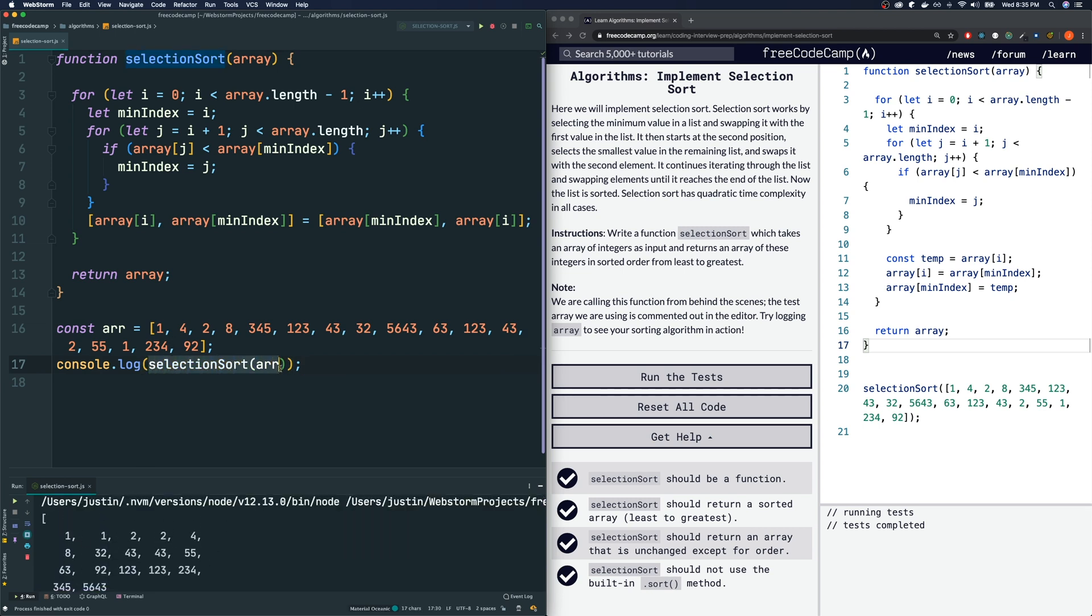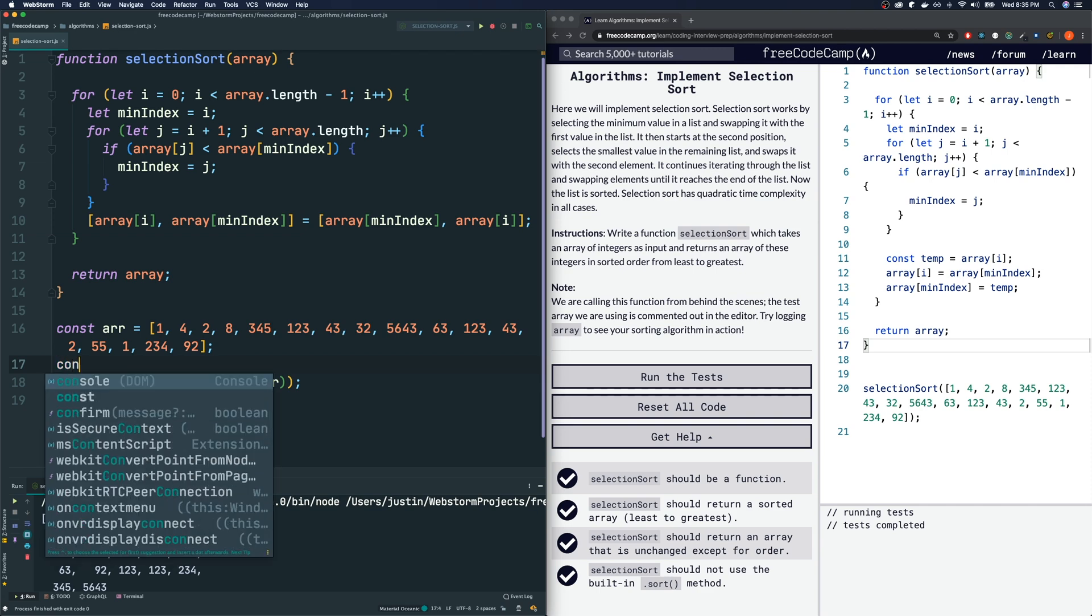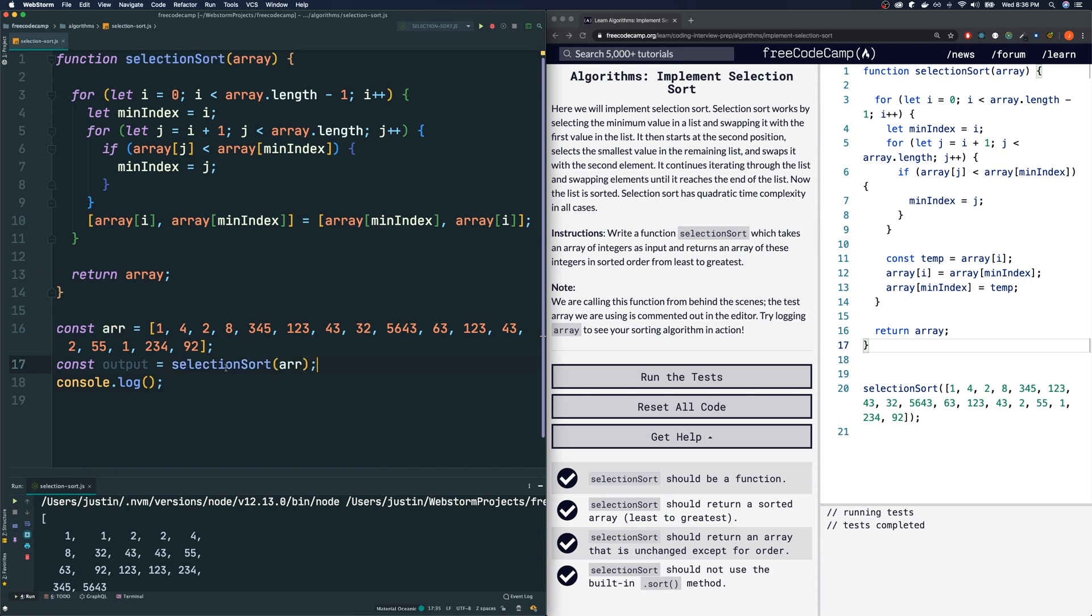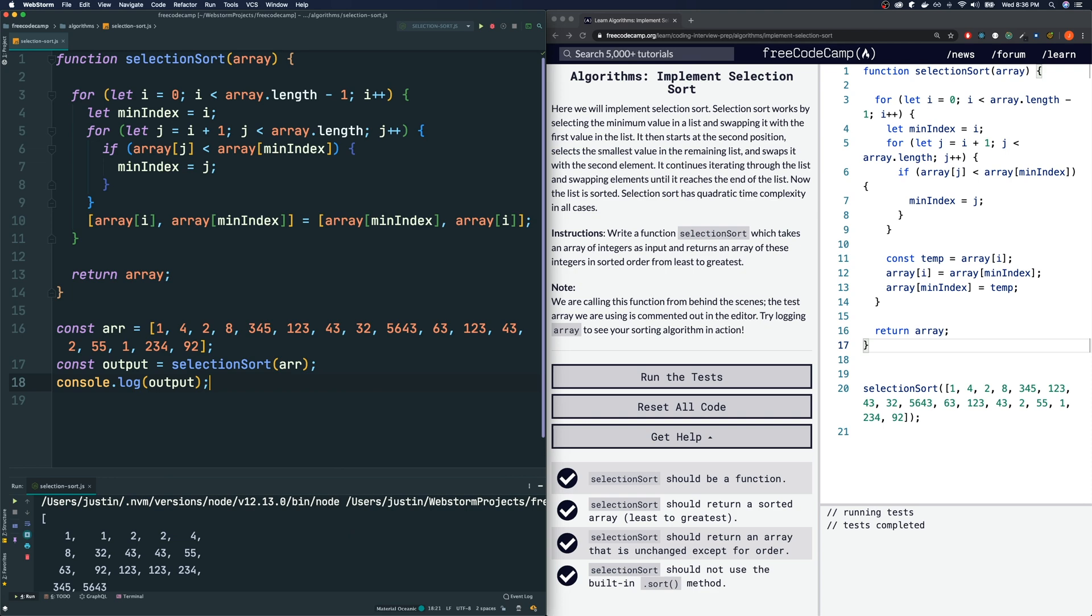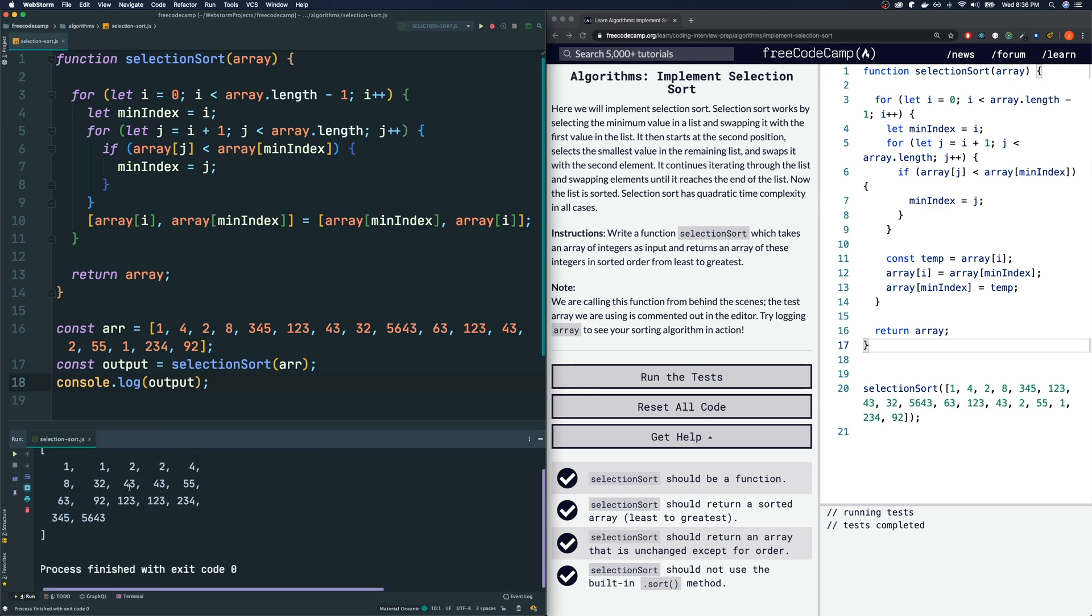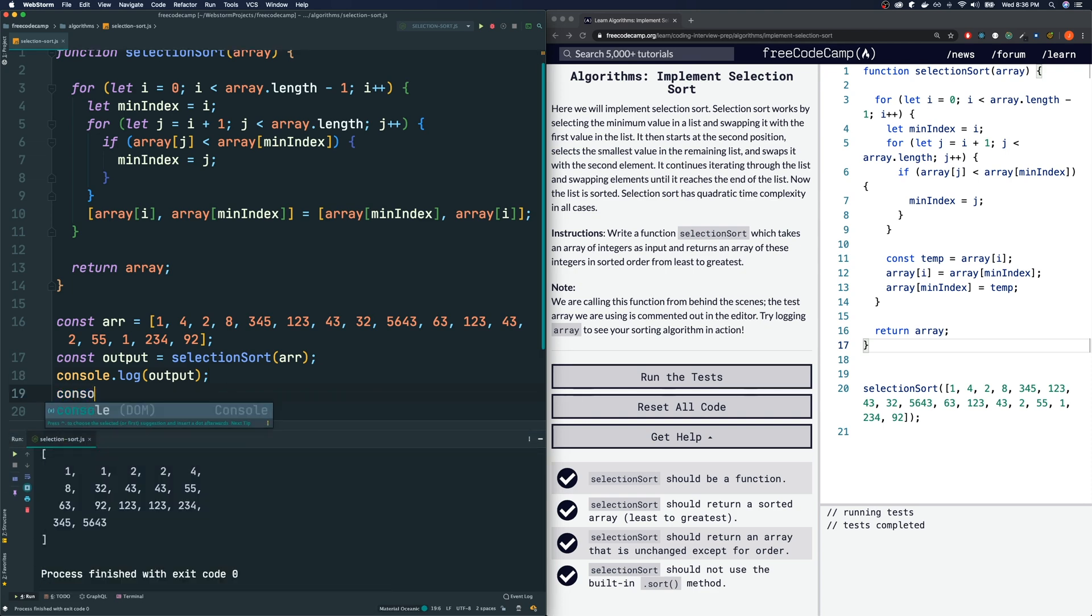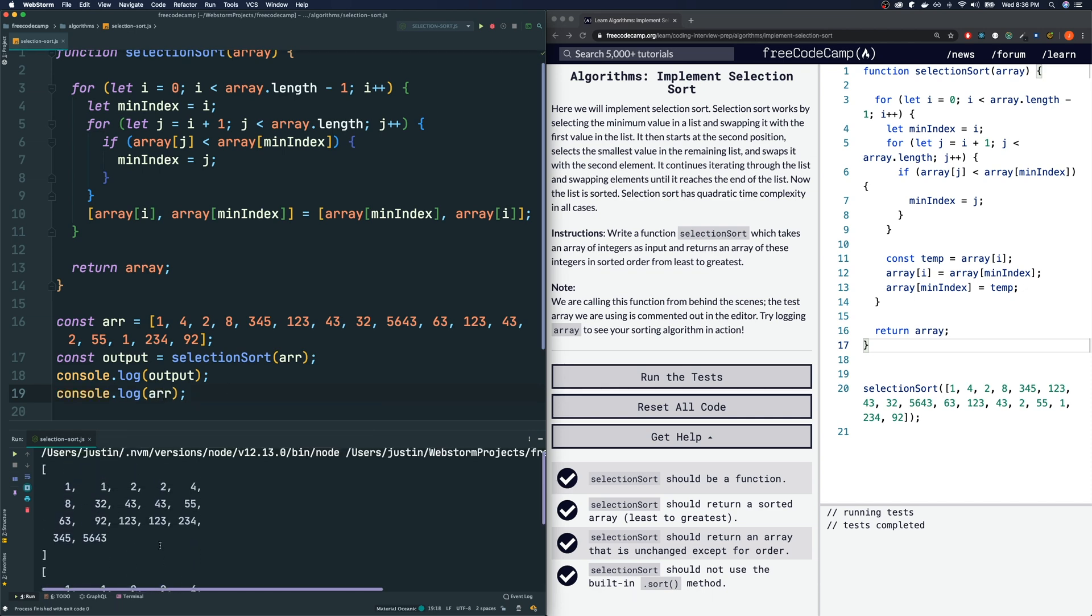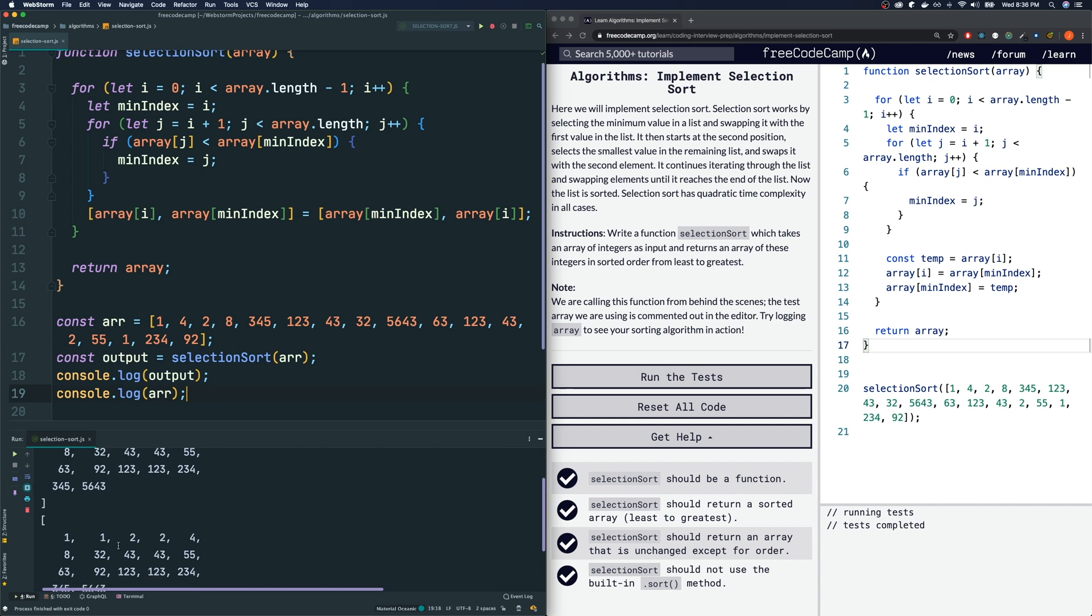Let me just make that more explicit. Const output is going to equal the selection sort. So if we console log the output, we get a sorted array like so. But now if we also console log the original array, if you look, they look identical. That has also been sorted.